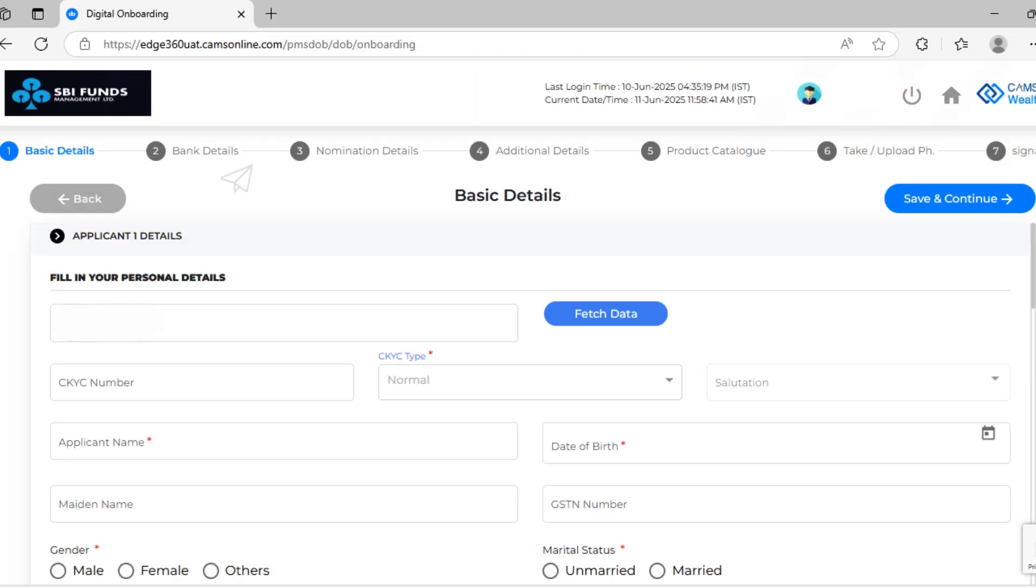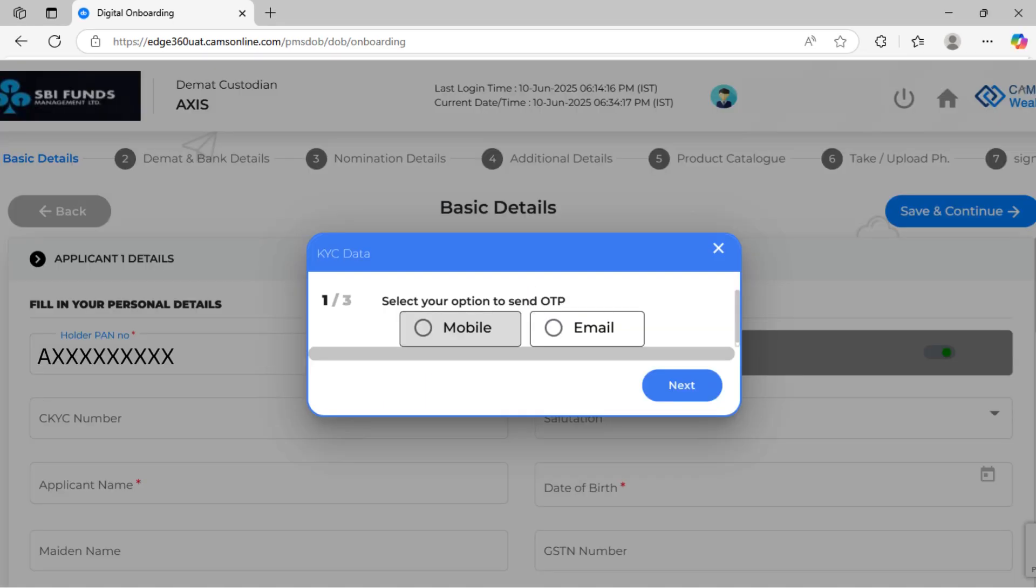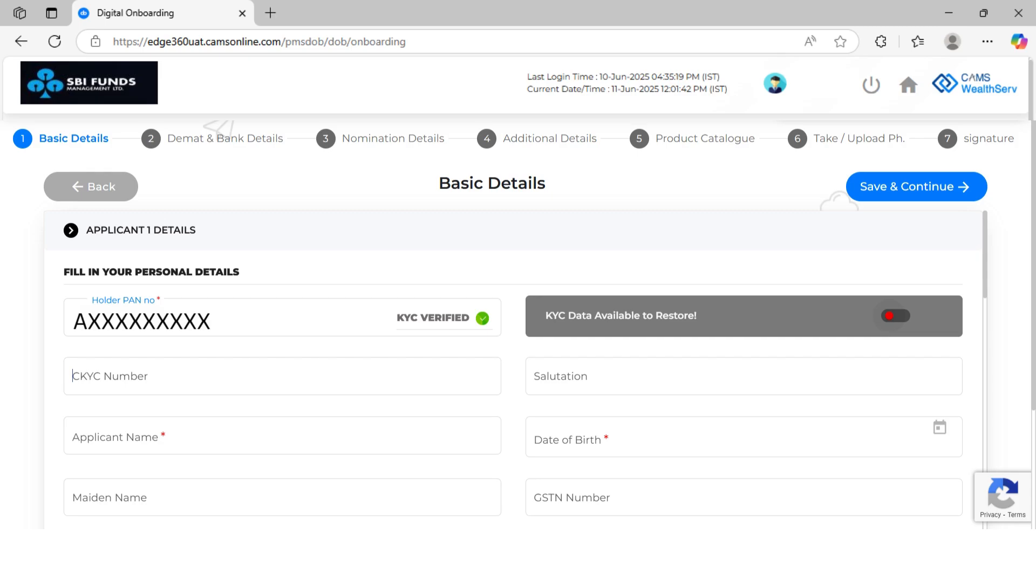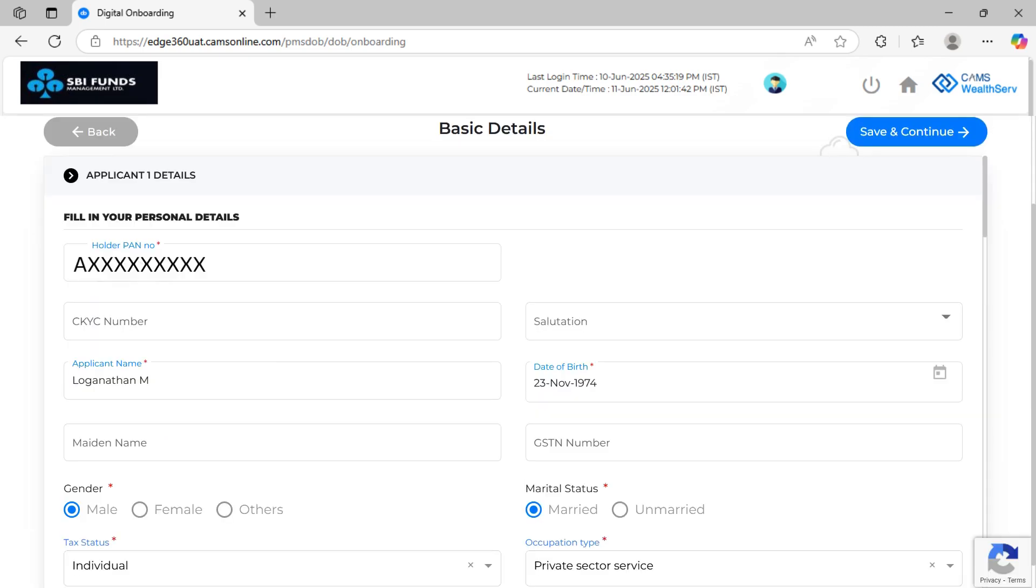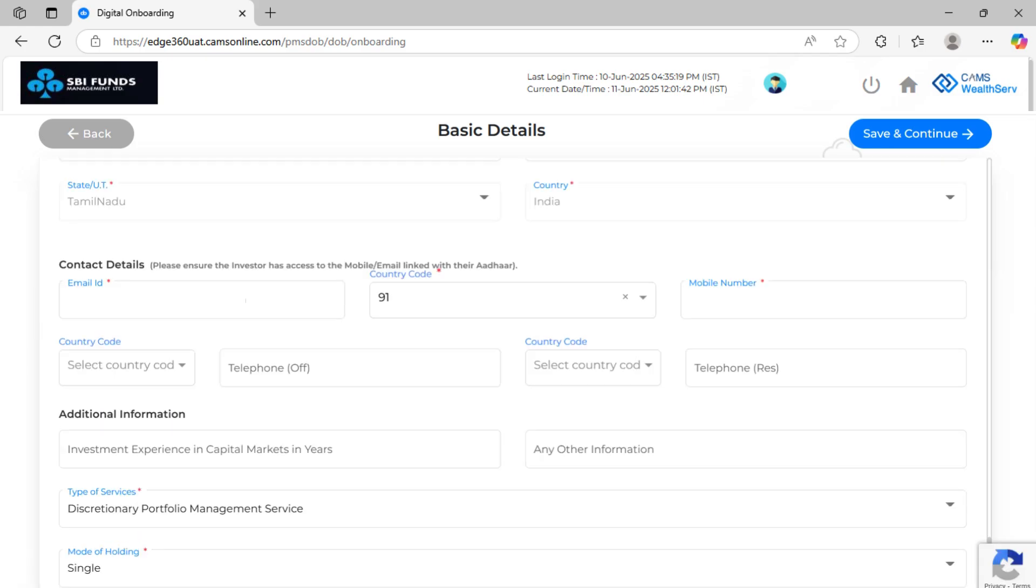In the Basic Details section, enter the investor's PAN number, then click Fetch Data. Verify the investor via OTP sent to their mobile or email. Once verified, KRA data is auto-filled. Fill in any remaining mandatory fields. Now choose either Gross Annual Income or Net Worth and fill in accordingly. Then fill in the non-KRA fields manually.